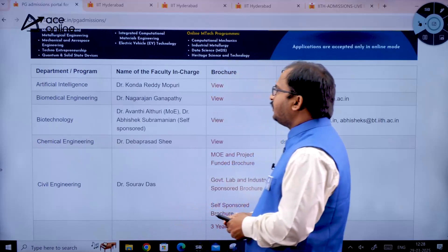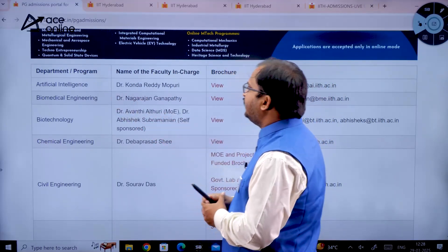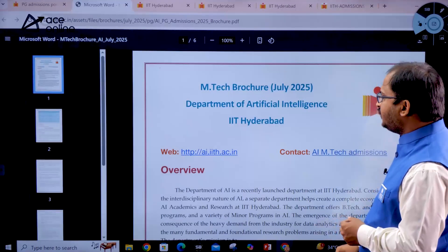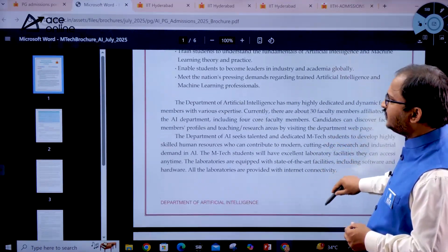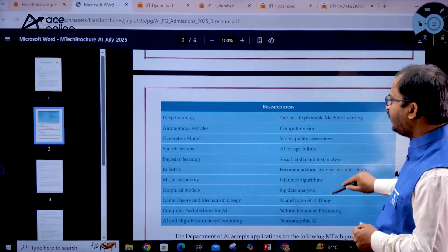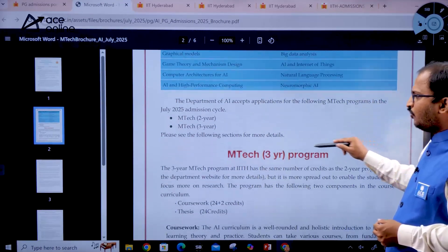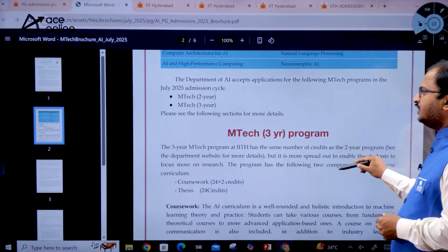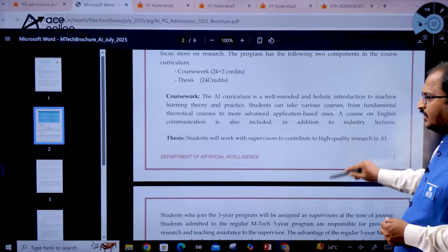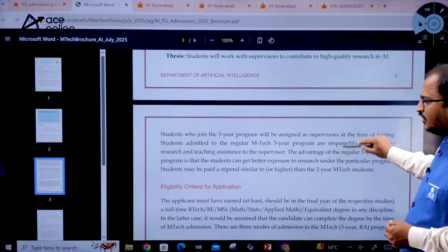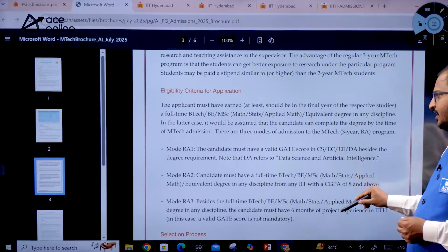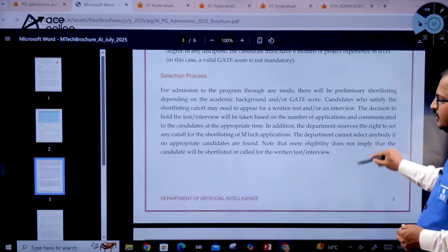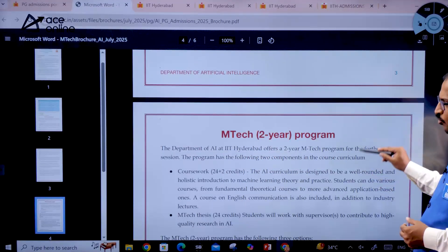To explore department and program details, you can click on a particular department — for example, Artificial Intelligence — to view its brochure. For each specialization, a separate brochure is provided showing research areas, available programs such as MTech 2-year and MTech 3-year, course work information, and eligibility criteria.